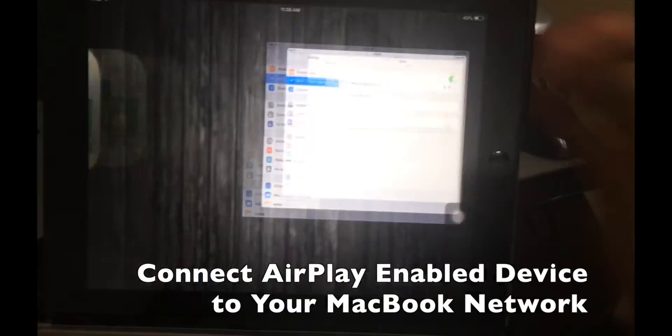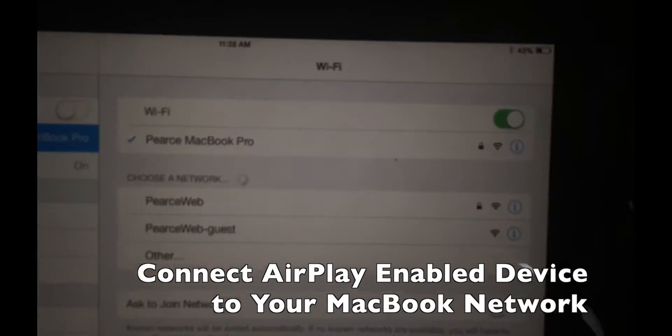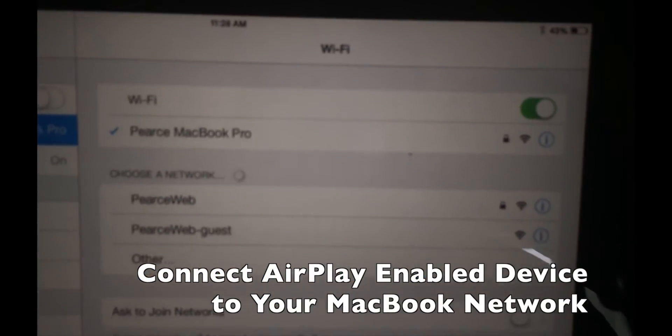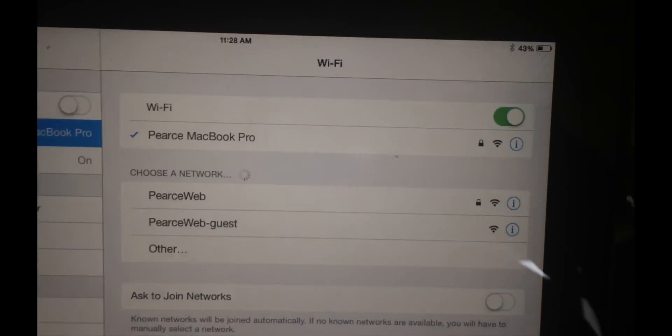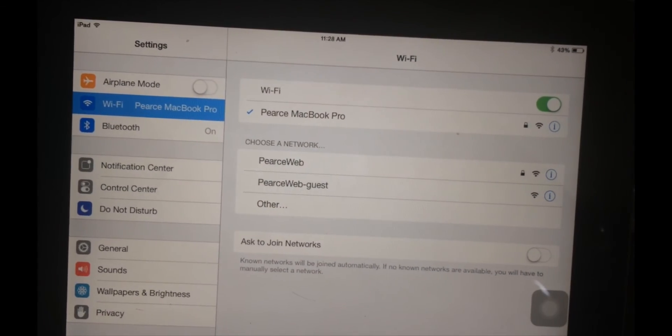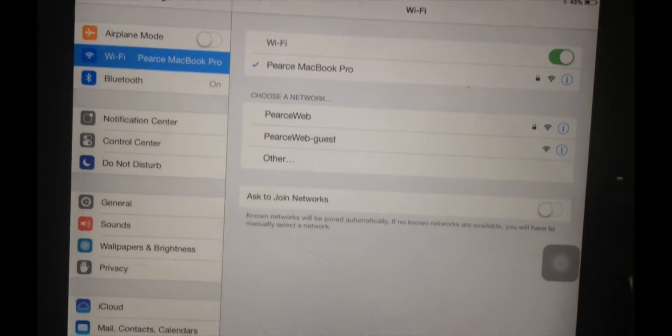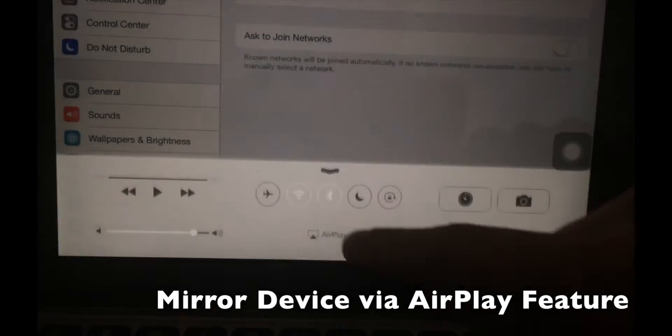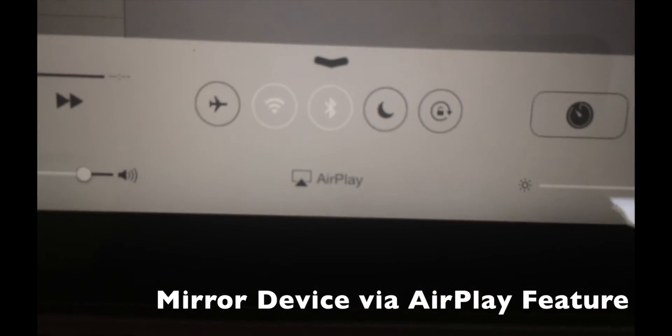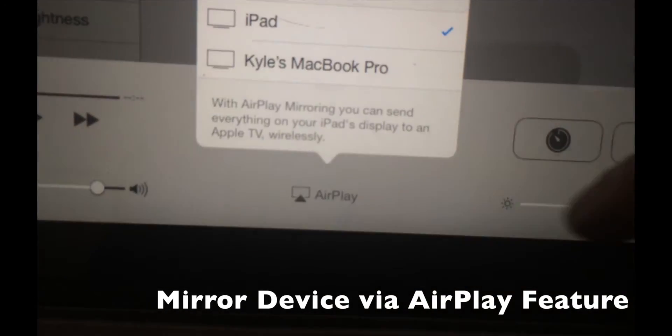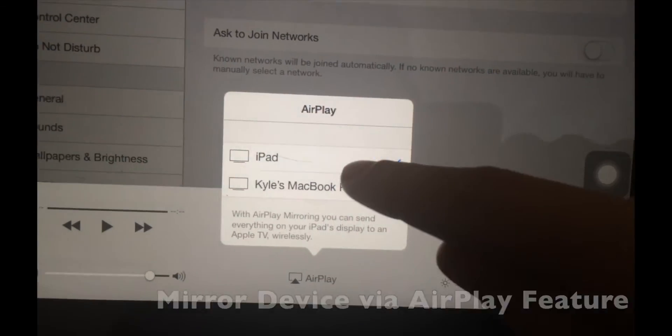I'm now going to take an iPad 2 and connect to Pierce MacBook Pro Wi-Fi. And I will use the AirPlay button to mirror the iPad screen to my MacBook Pro through Reflector.